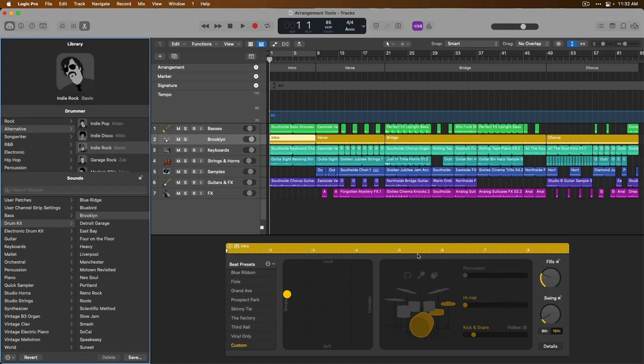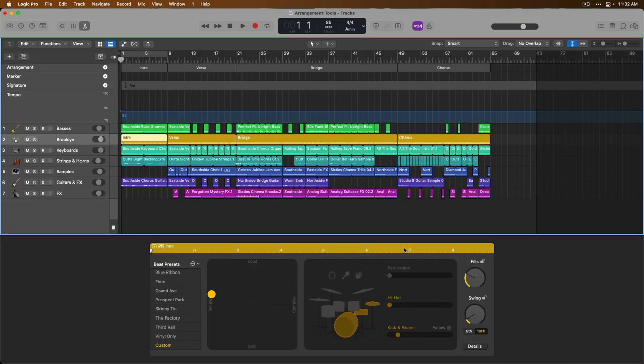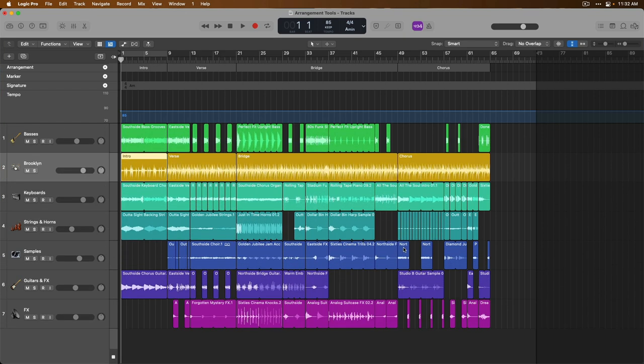I'm going to close the library using key command Y and the editor using key command E. As you can see, Logic has gone ahead and populated this project, and the length of each drummer region is equal to that of the length of our arrangement markers. That is so awesome.